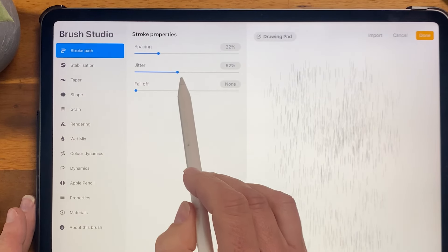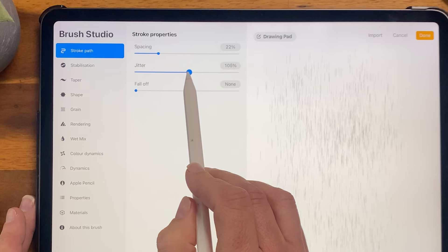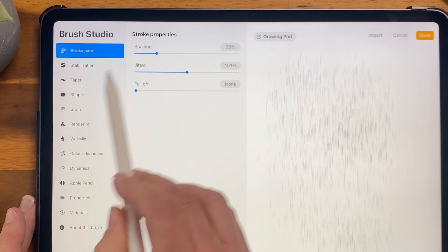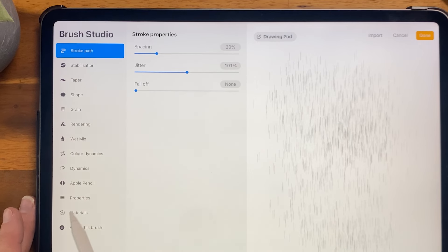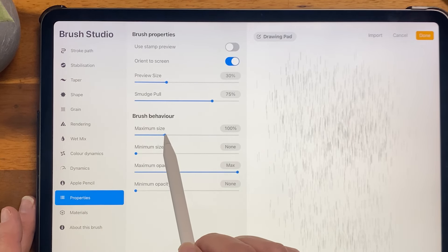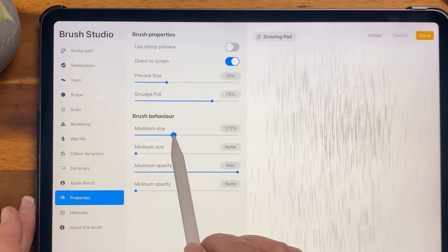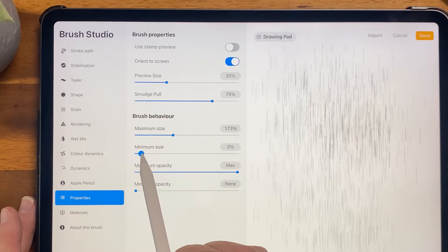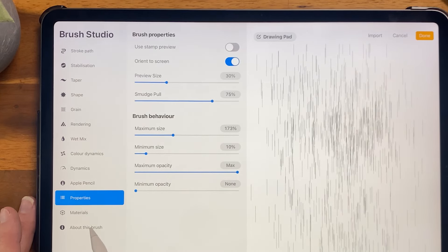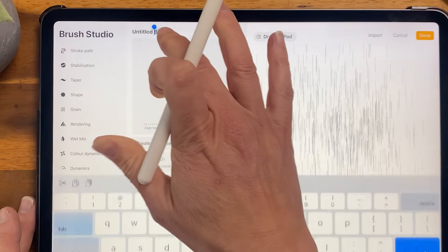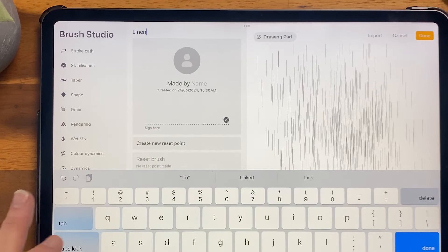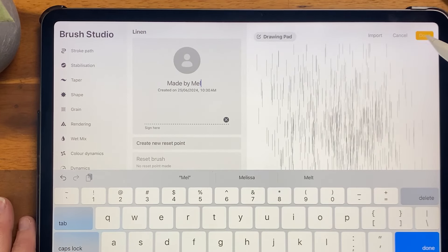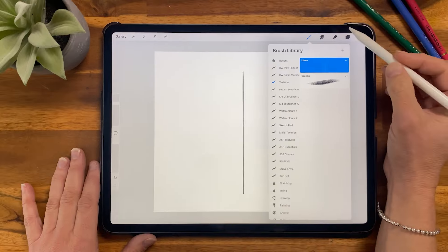In Stroke Path, I want the jitter to be about 100 and the spacing at about 20%. The next one is in Properties — I'm going to change the max size to about 170 and the minimum size to about 10. Then in About, we can give this a name — I'm just going to call this 'linen' — and you can put your name in as well. Then click Done.